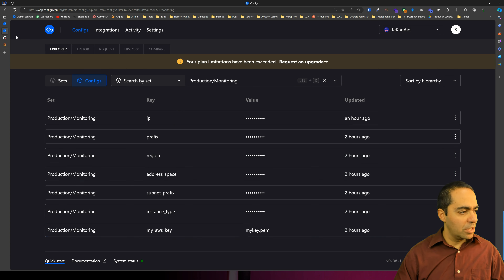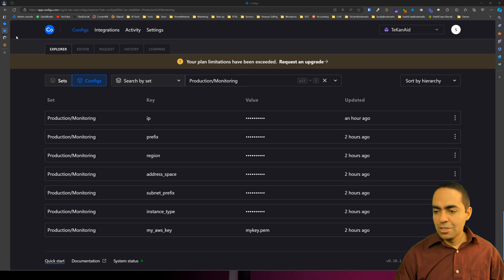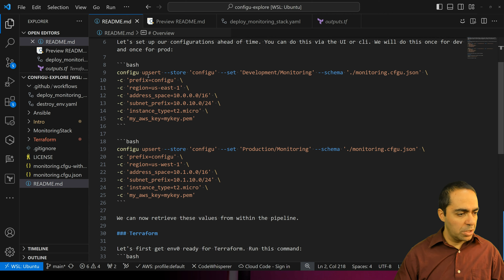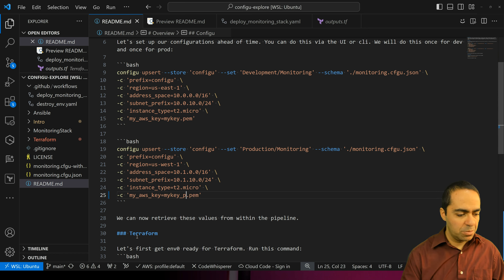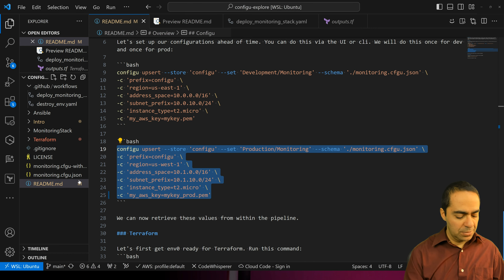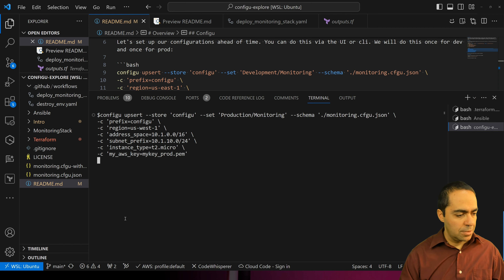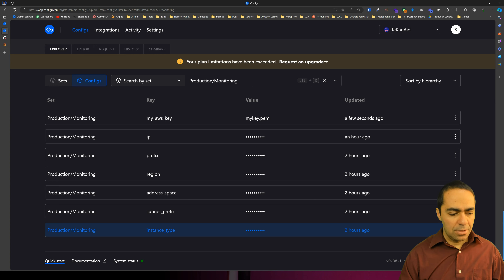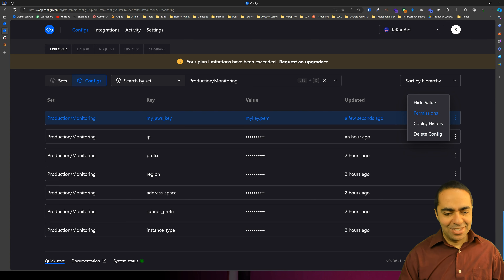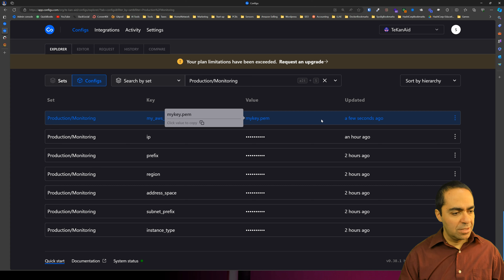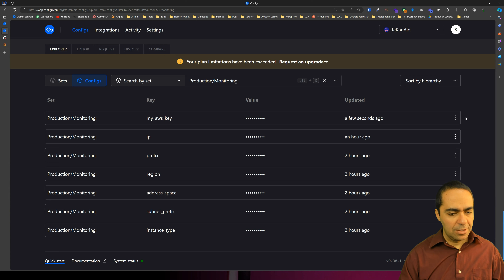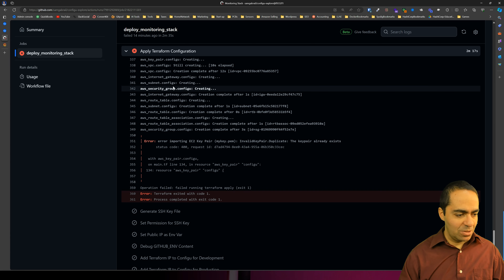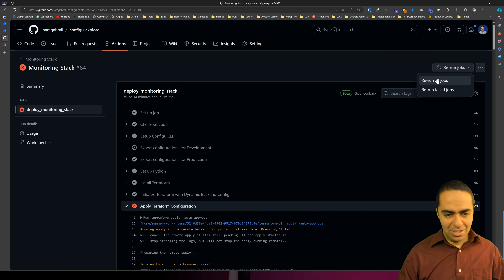Let's change that for production using the upsert command. Going back to Visual Studio Code and the readme, here's my development and here's my production — let's just call this key prod and rerun. Double checking in ConfigU, a few seconds ago it was updated. Refreshing — there we go: my key-prod.pem. Hopefully this will solve our problem with the prod deployment. We're going to rerun this job.